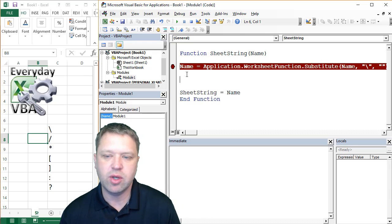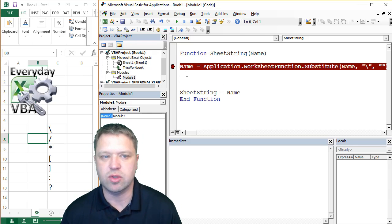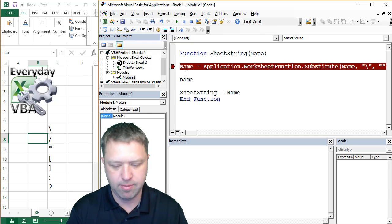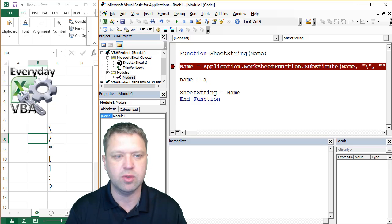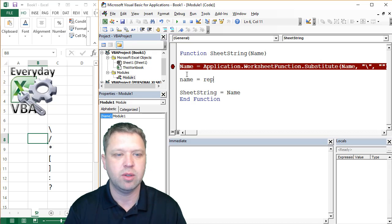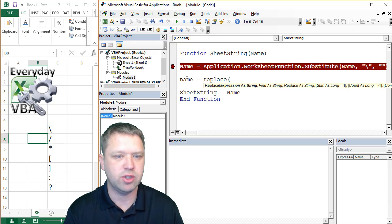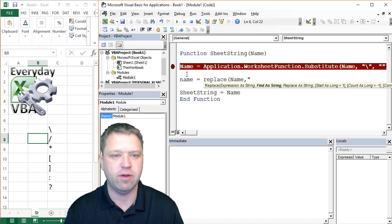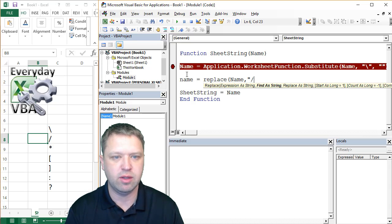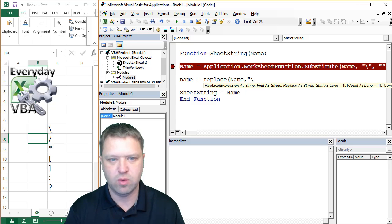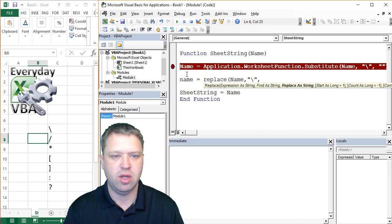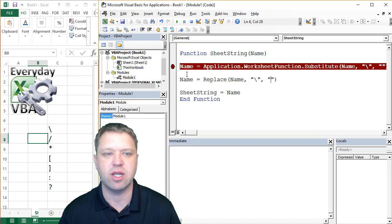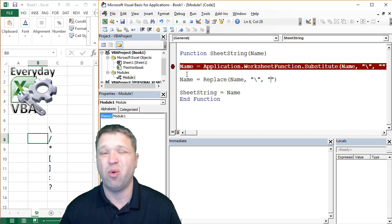The other way to do it, which actually uses Replace. So that's going to be Name equals Replace, and then your expression, which is going to be Name, and then find string forward slash, and we're going to replace that with a blank. So that's the other way to do that.